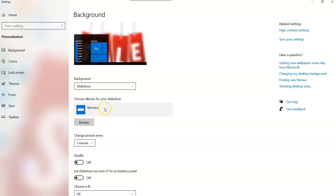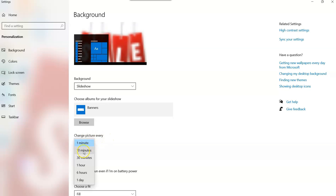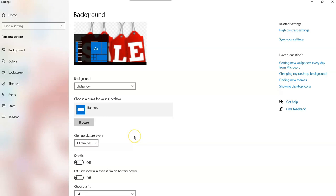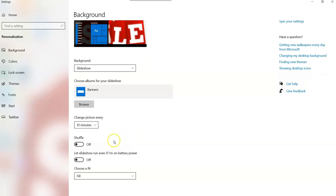Now with the slideshow, once you choose your folder, you're going to come down and change picture every one minute, 10 minute, 30 minute, one hour, six hours, one day. I'm more of a 10 minutes. That's kind of nice because you get a picture that sits there for 10 minutes and it rotates to another one.